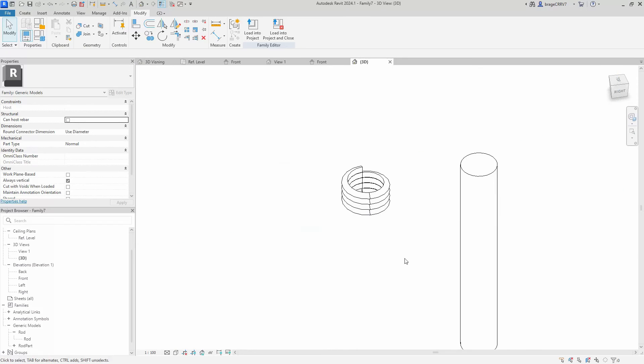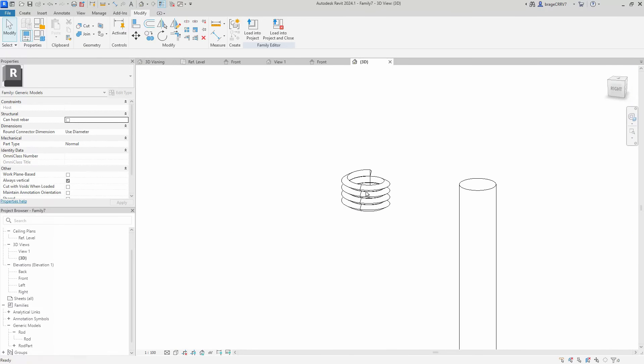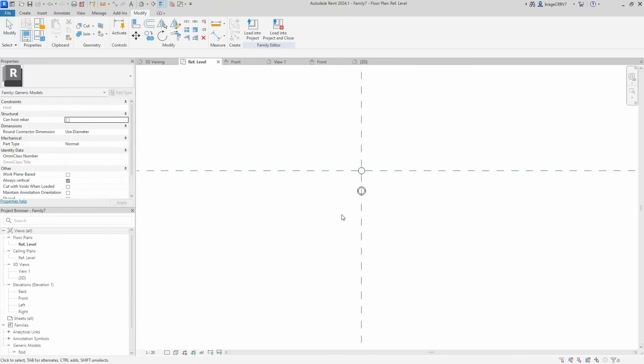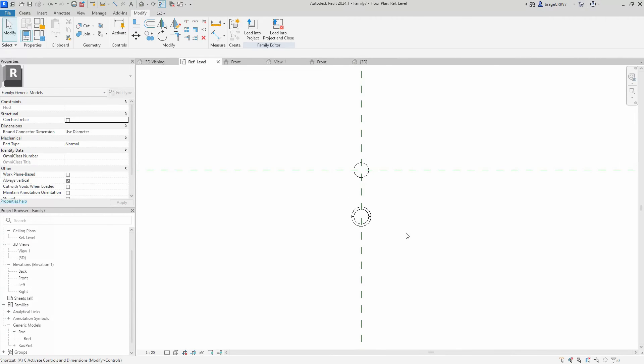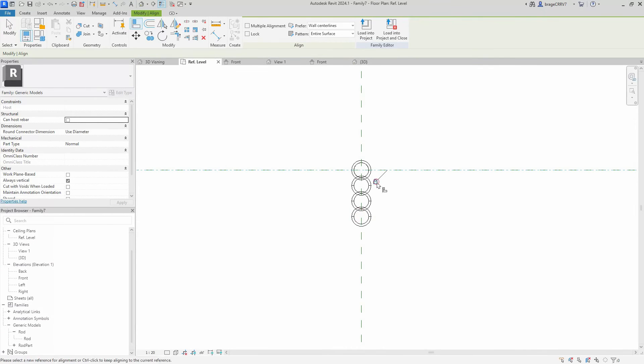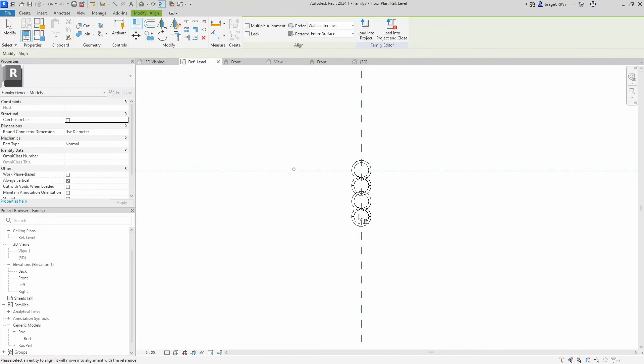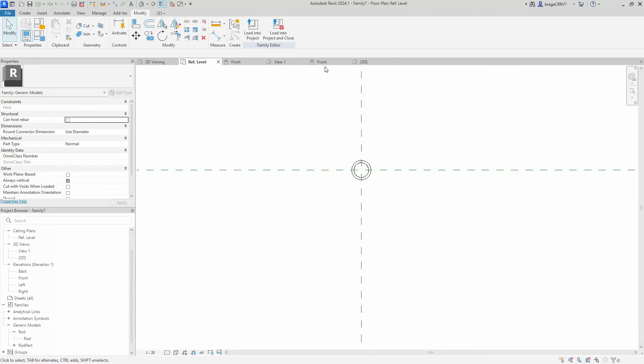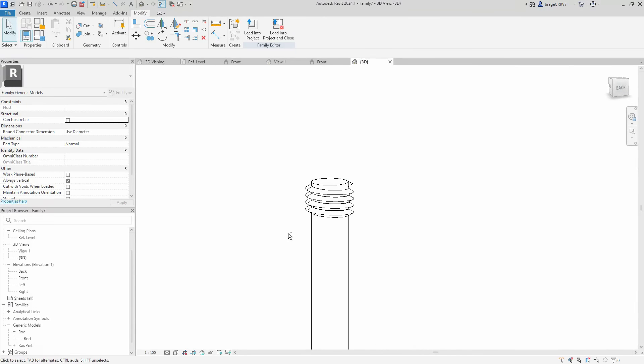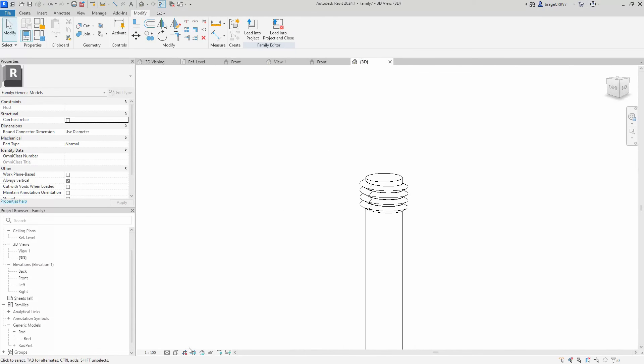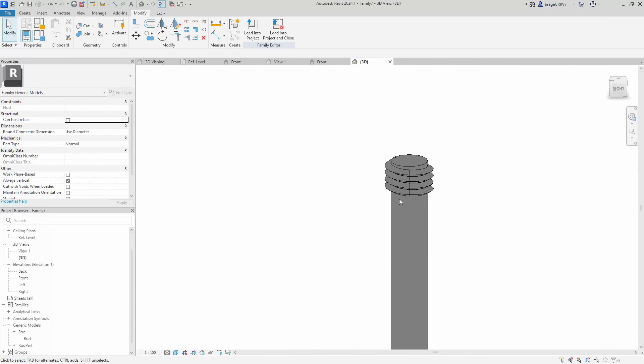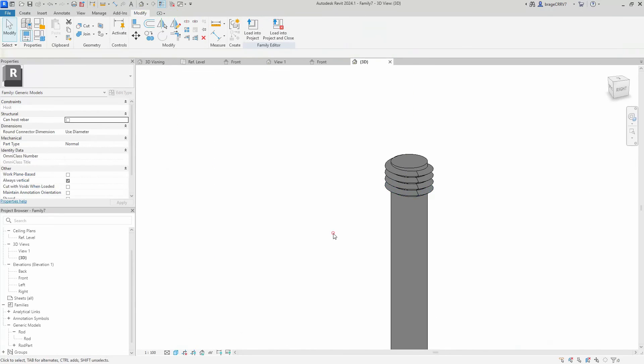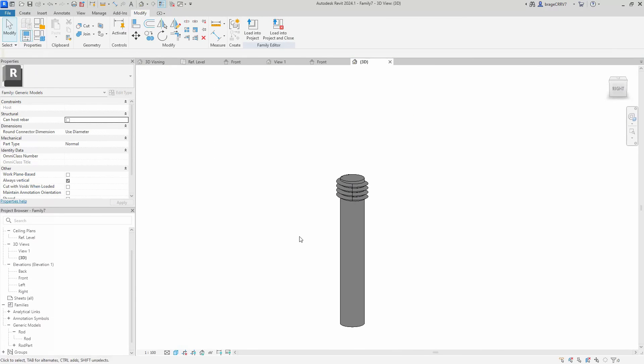We start aligning the first and second components in the array. Importantly, it is the number 2 component in relation to the first component that sets the tone for the rest of the components in the array. So when we start to put parameters on the number 1 and 2 components, it will decide everything about the array. Now we have aligned the components both in elevation and in plan view.